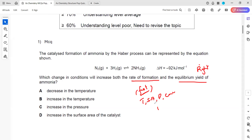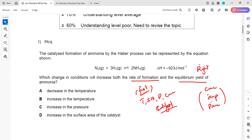If you use high pressure, temperature, large surface area, high concentration, or a catalyst, then we increase the rate. These factors all increase the rate. Shifting of equilibrium can be affected by changing concentration, temperature, or pressure. We want to increase both. If we decrease the temperature, the rate will decrease, so that cannot be an answer.